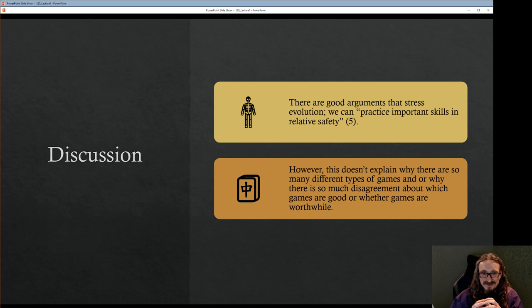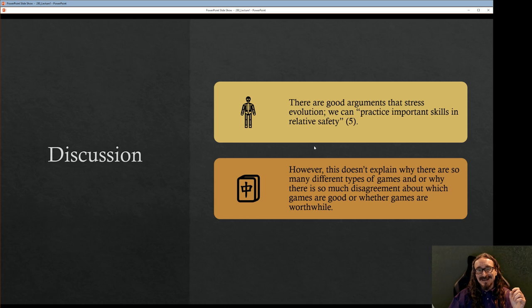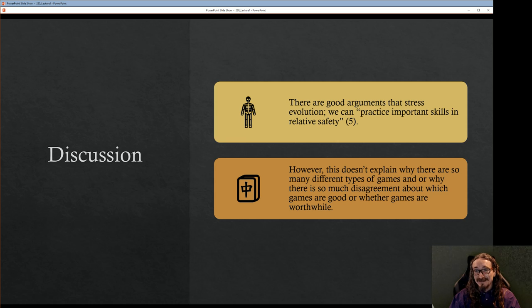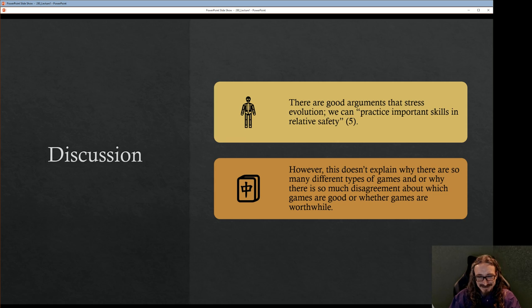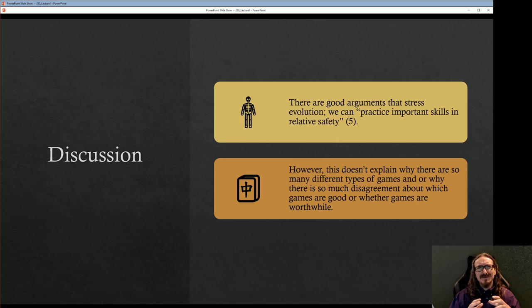Most people answer along the lines of evolution — play must serve some evolutionary role. The argument is that we can practice important skills in relative safety. Think about a game of chase, or sports like football or hockey where elements might translate to a battlefield or hunting scenario. Maybe people who were good at chess ended up conquering more territory — who knows. These kinds of arguments explain why everybody plays games.